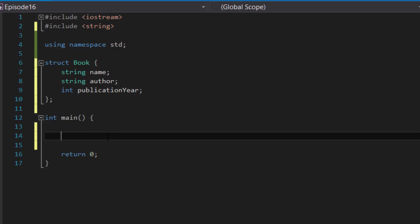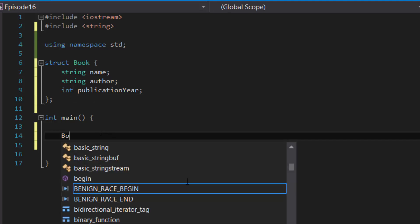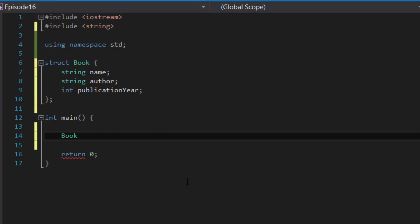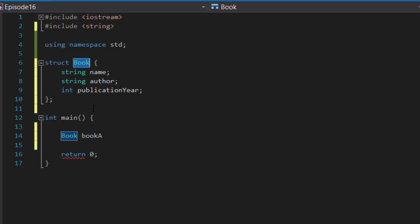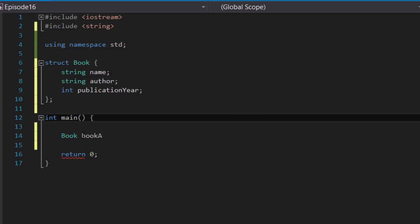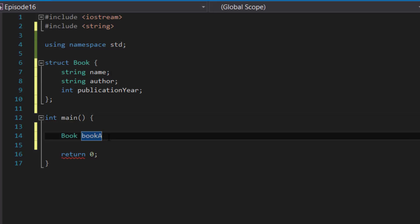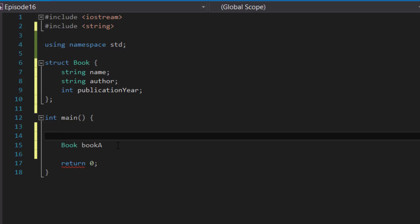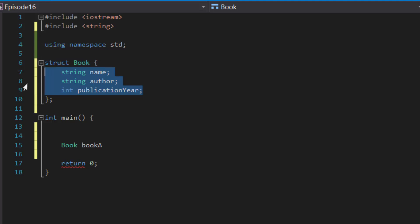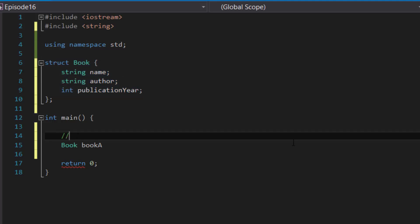Now let's say we wanted to create a book variable to store the information of a book. You give it the type — in this case the name of the structure, 'Book' — followed by a variable name. There are two ways to initialize a structure's data members or values for each of the variables inside a structure. Let me show you the first way.